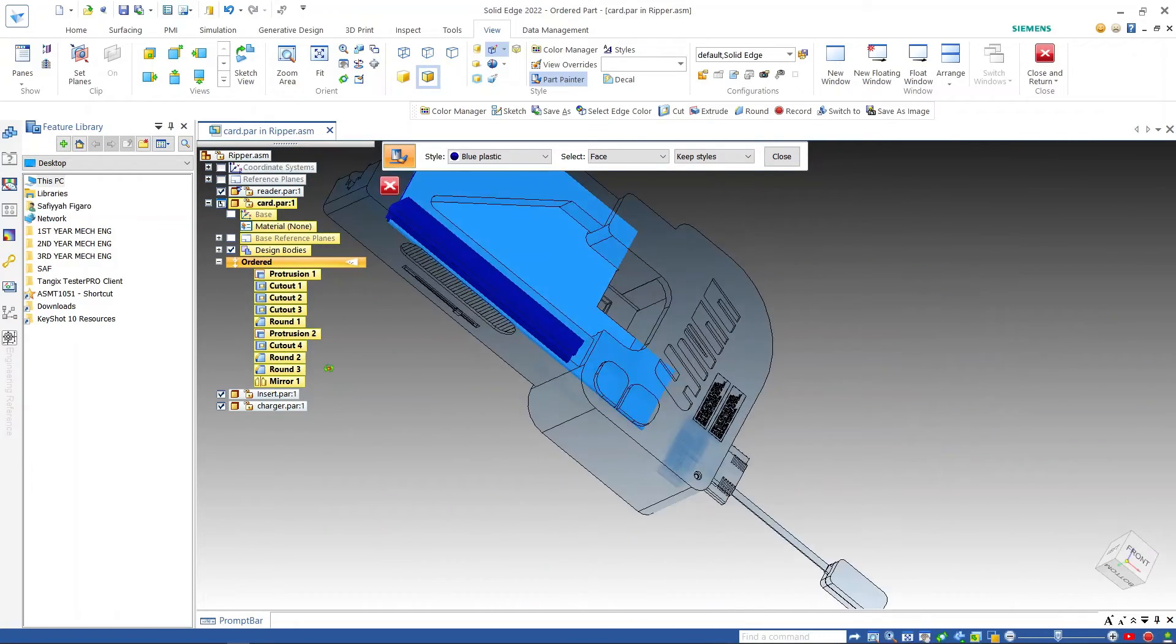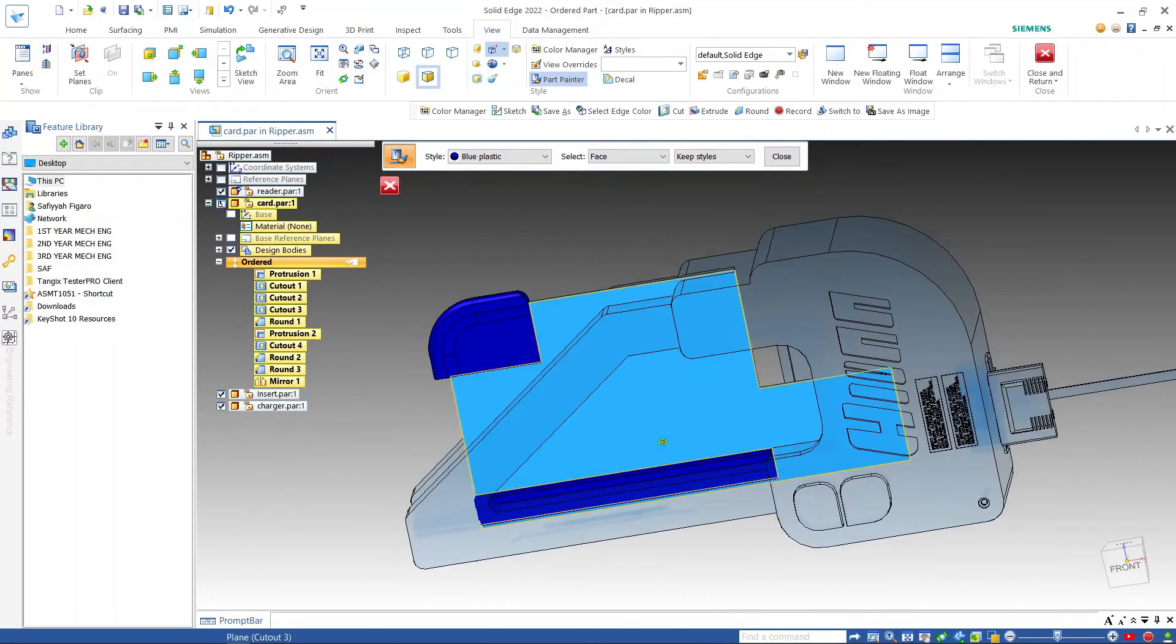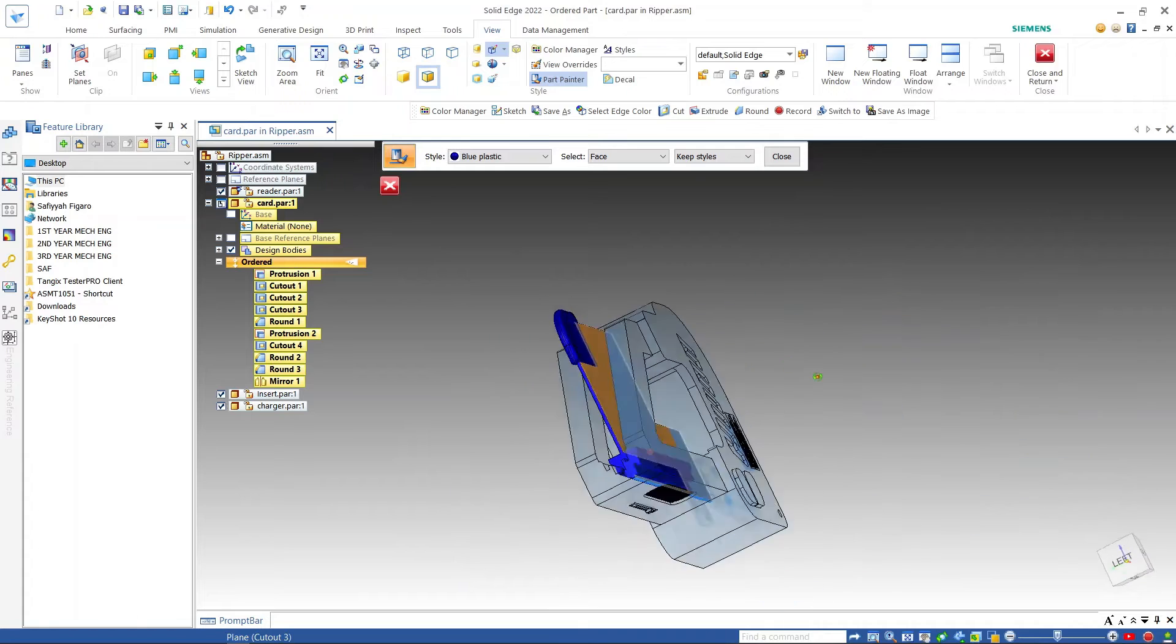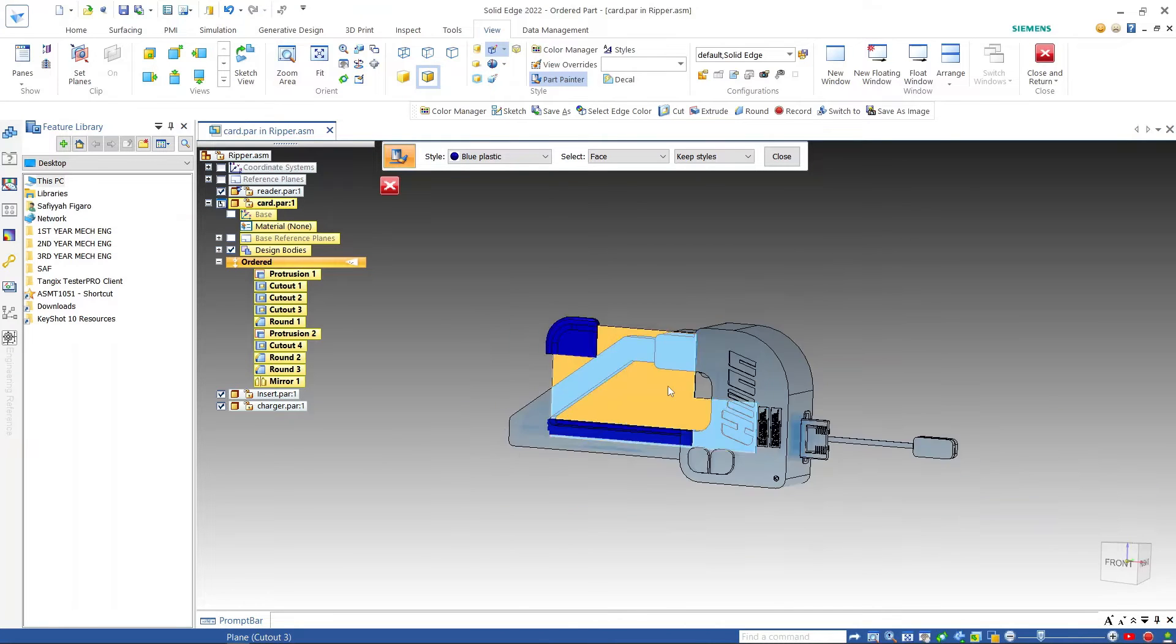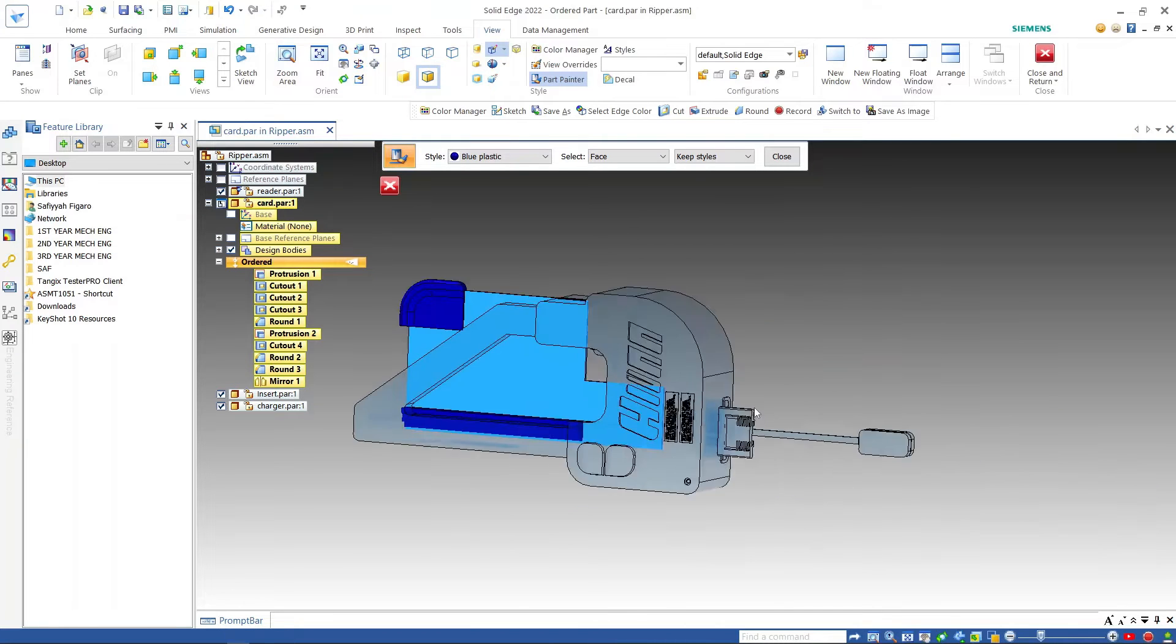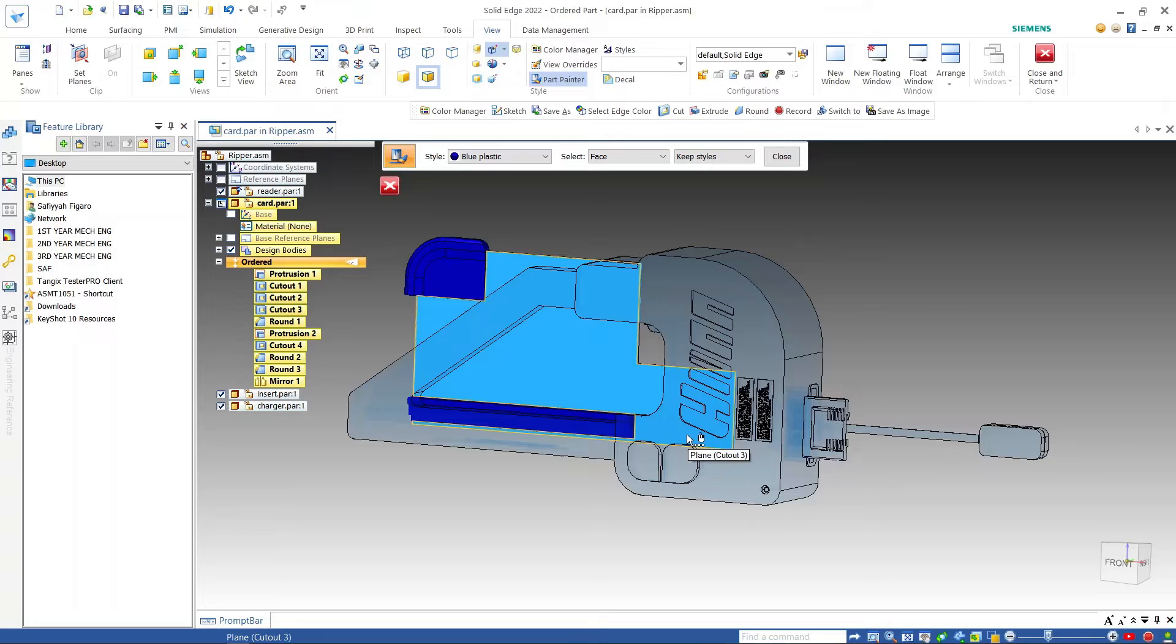Once complete, I close the individual part editing environment and I restart the Keyshot application.